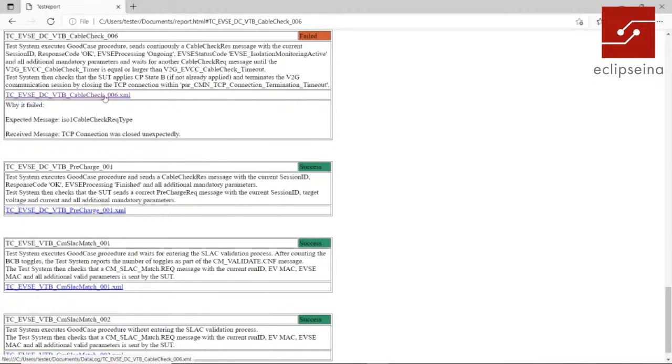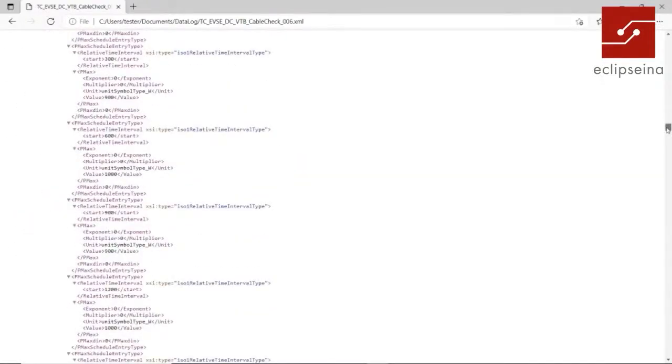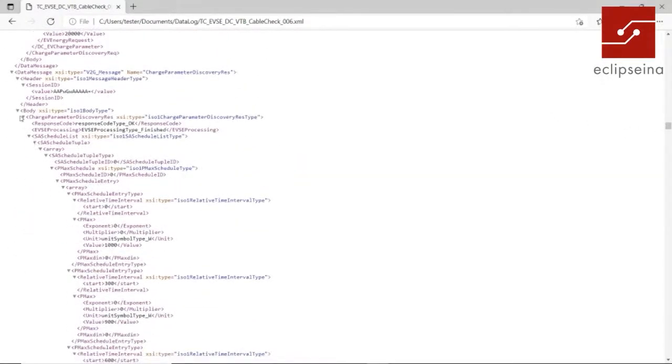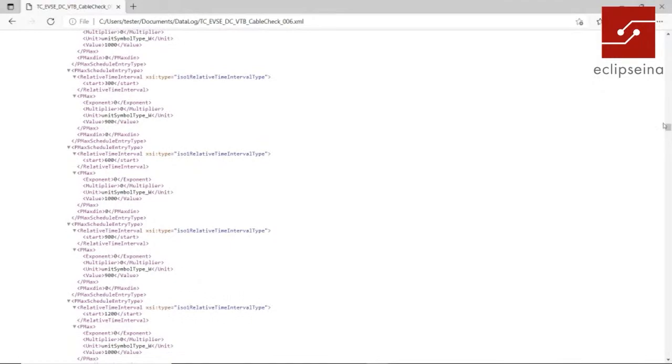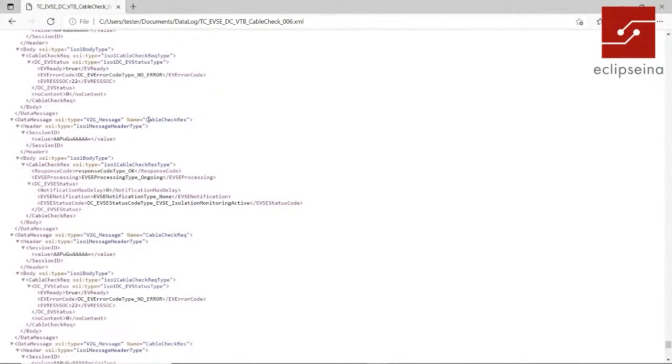Checking the XML file, once it loads we can see the extended view of every message. Taking a message as an example, we can view the decoded XML format with everything that was received or sent — for example, we sent the charge parameter discovery response. Going to the bottom, the last message was a cable check request, then we sent a response, then we expected another request but did not get it, so we responded indicating failure. This is the XML overview.